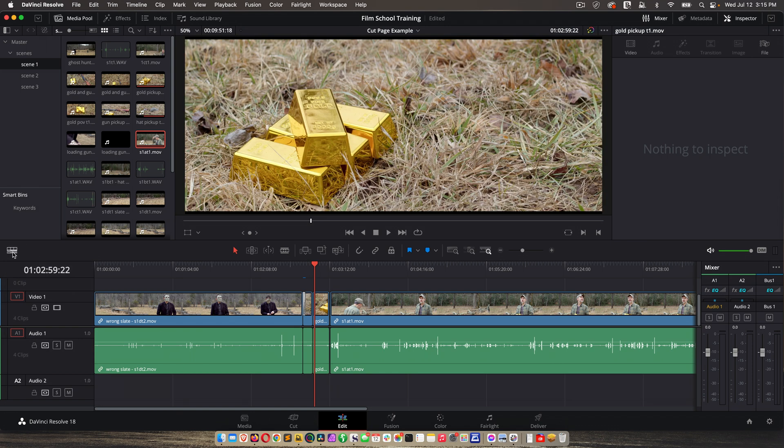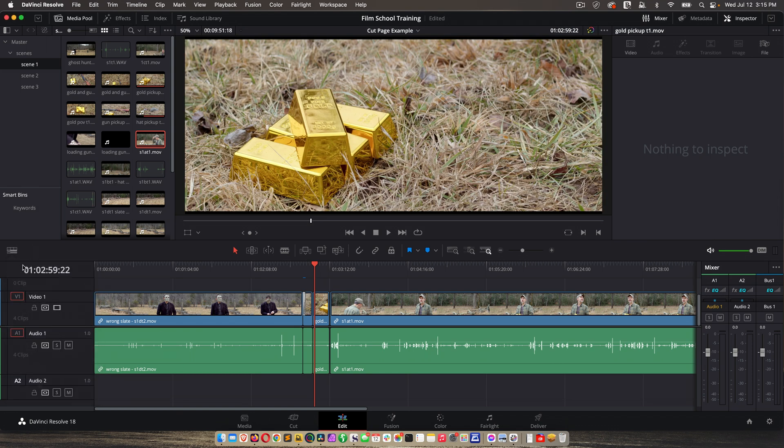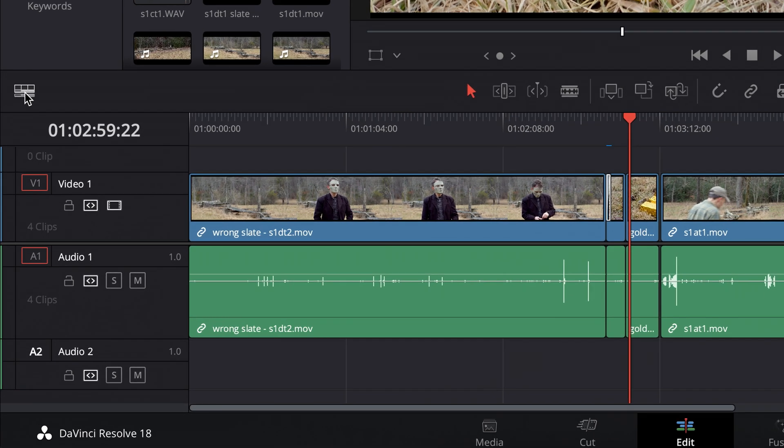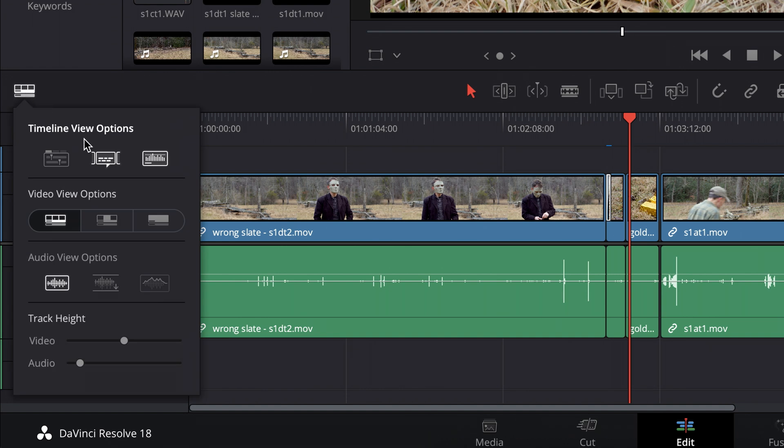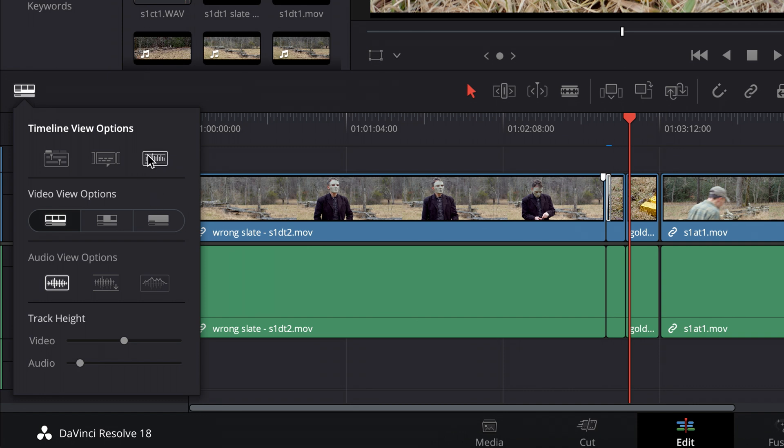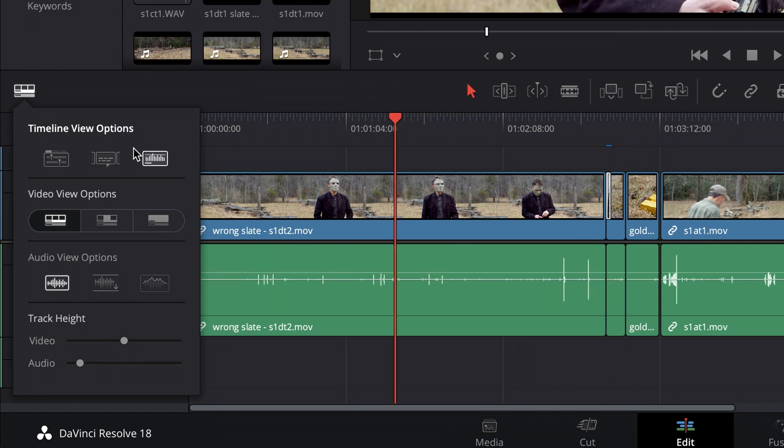Something else I need to cover is the timeline view options, accessed by this icon right here. I always like to have audio waveforms enabled, so if you don't see audio waveforms here, you can click that and you'll see them, and then I like to enable stacked timelines.